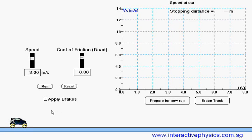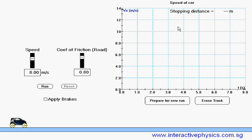When the simulation starts, the car will be traveling at a speed of 8 meters per second. We can apply brakes at any time to stop the car. The speed-time graph of the car will be shown here, while the stopping distance will be displayed here on the top right corner of the graph.